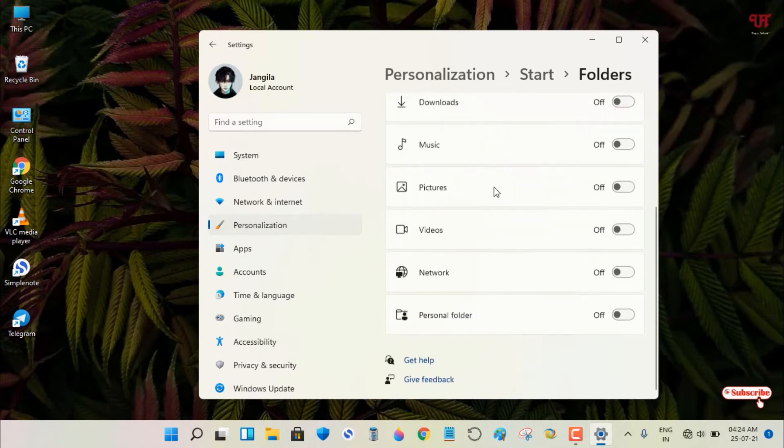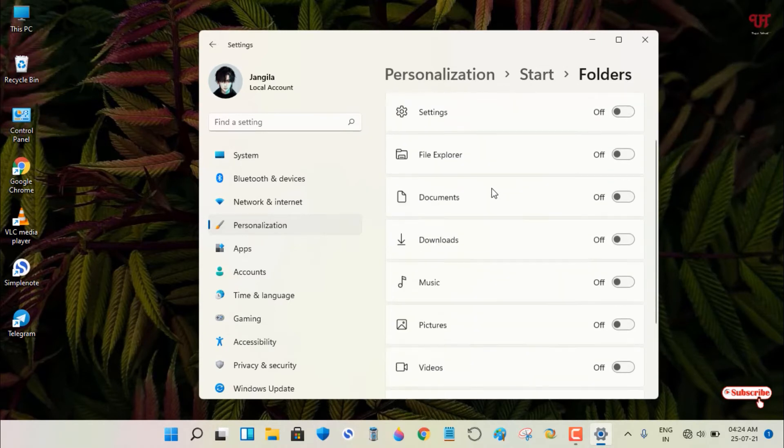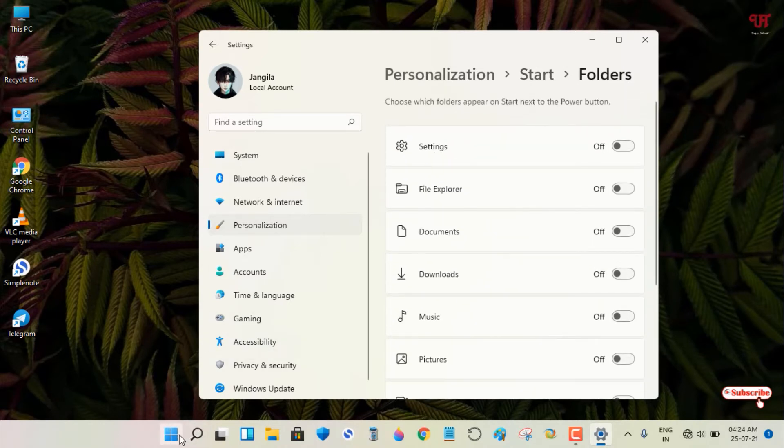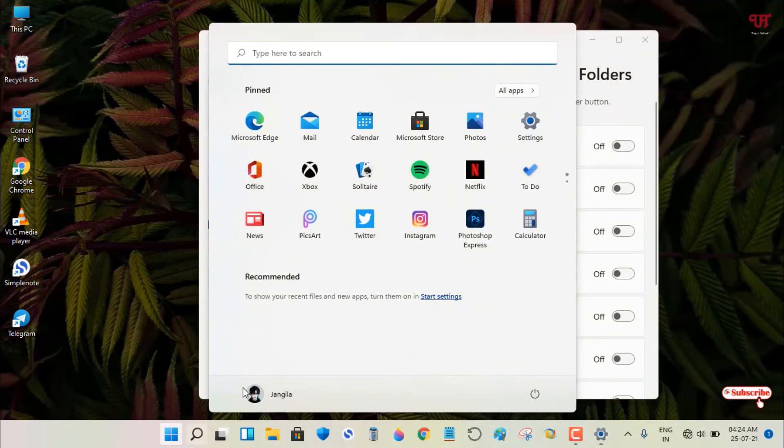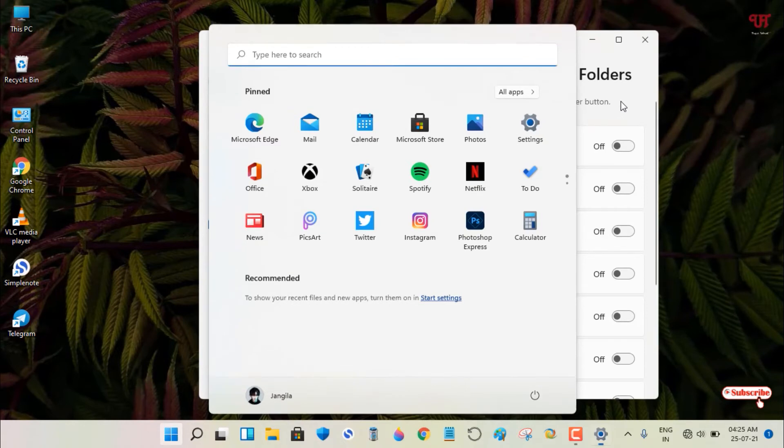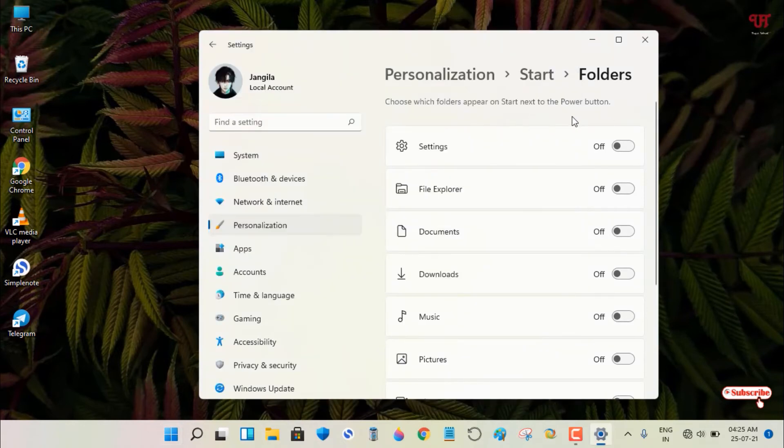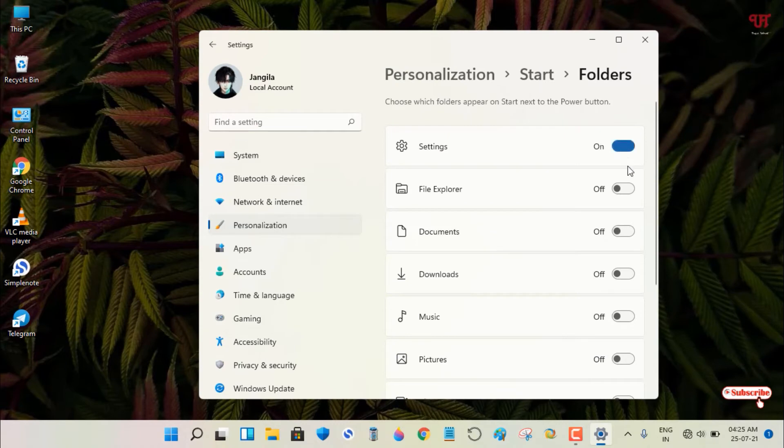Right now, let me show you again the start menu - you only have the power button. If you turn on all these options in the Folders section...